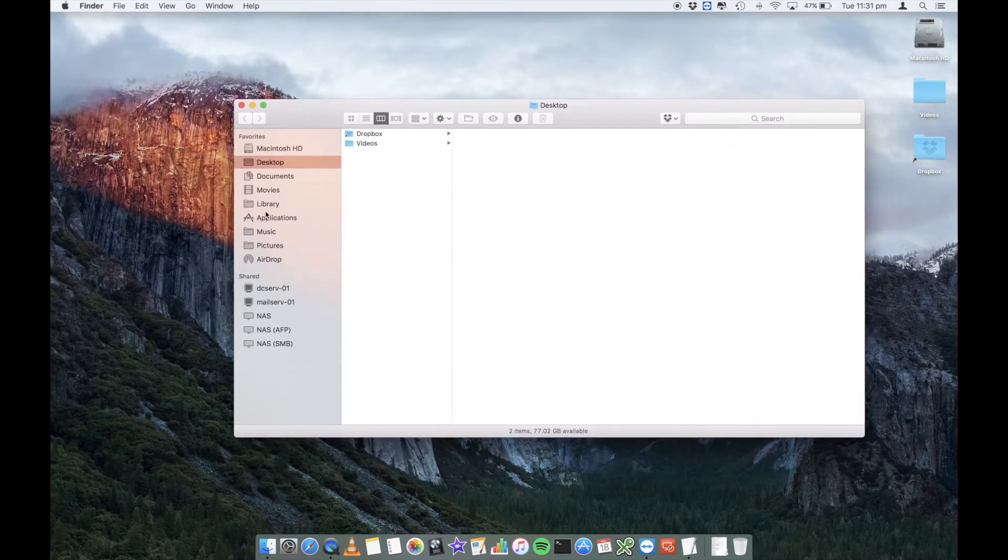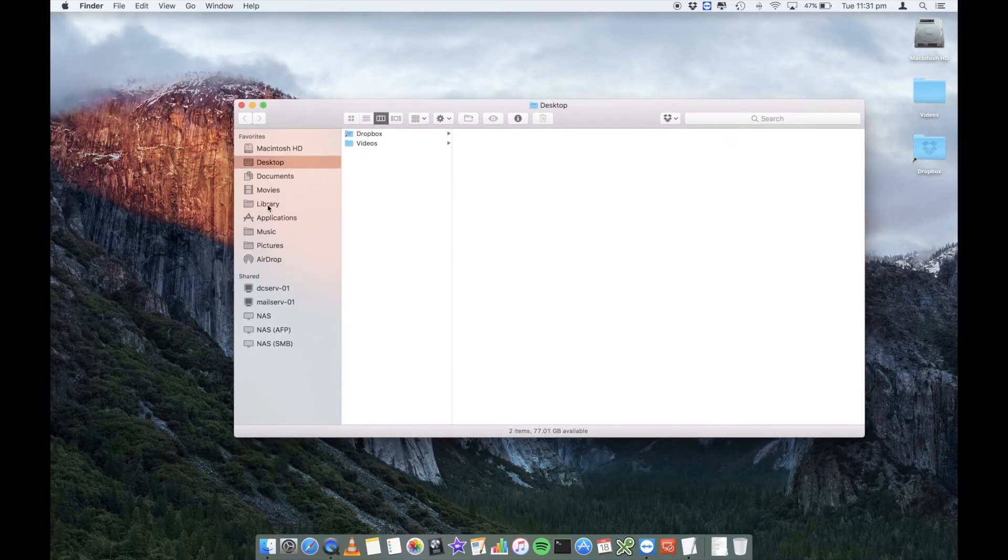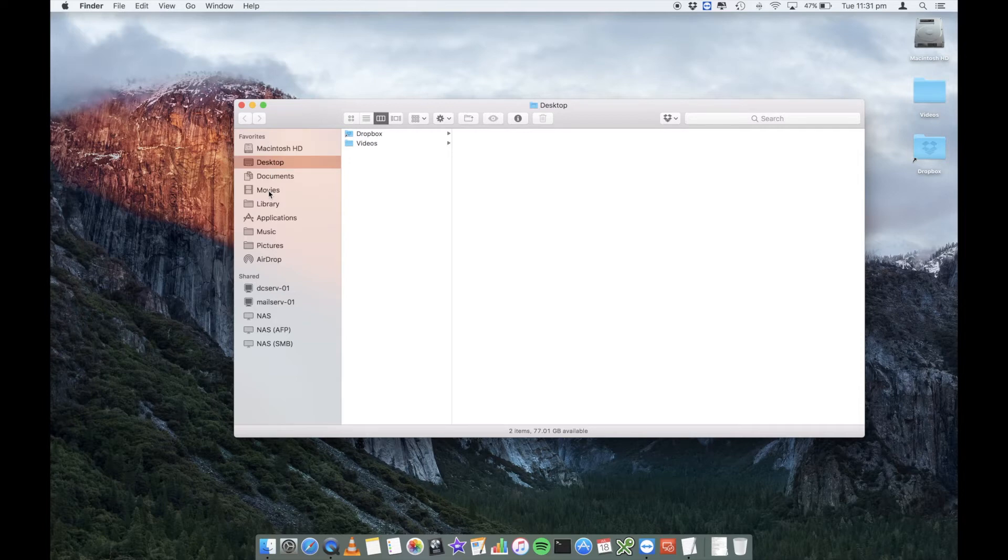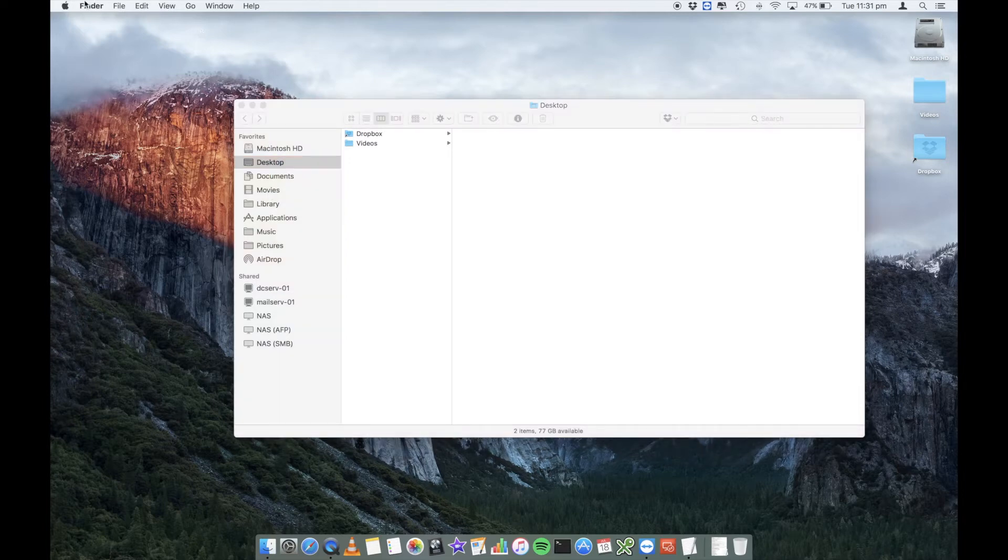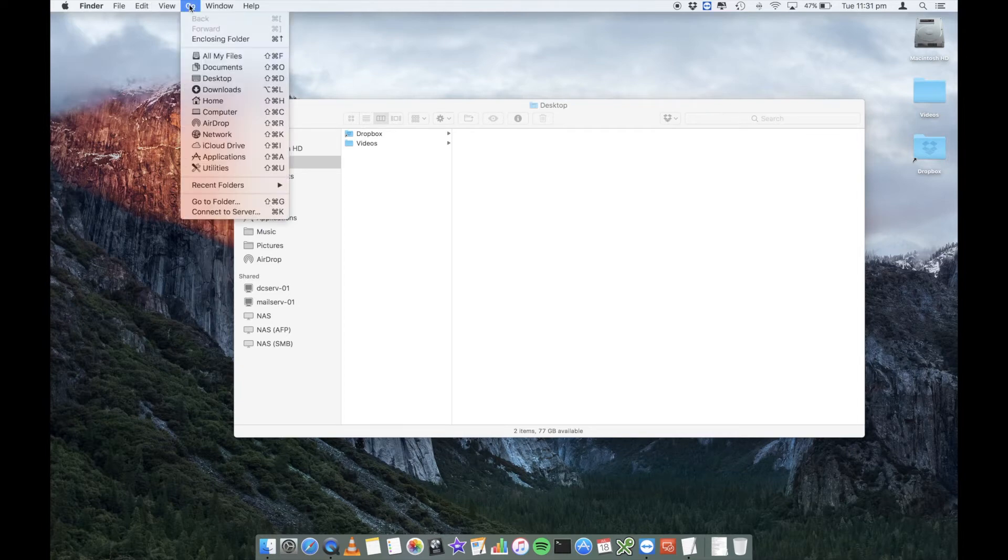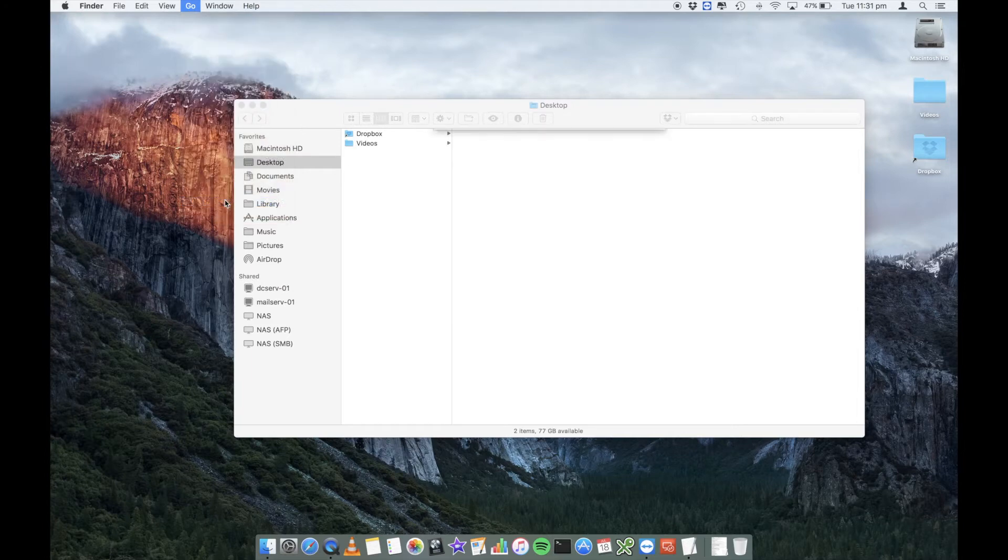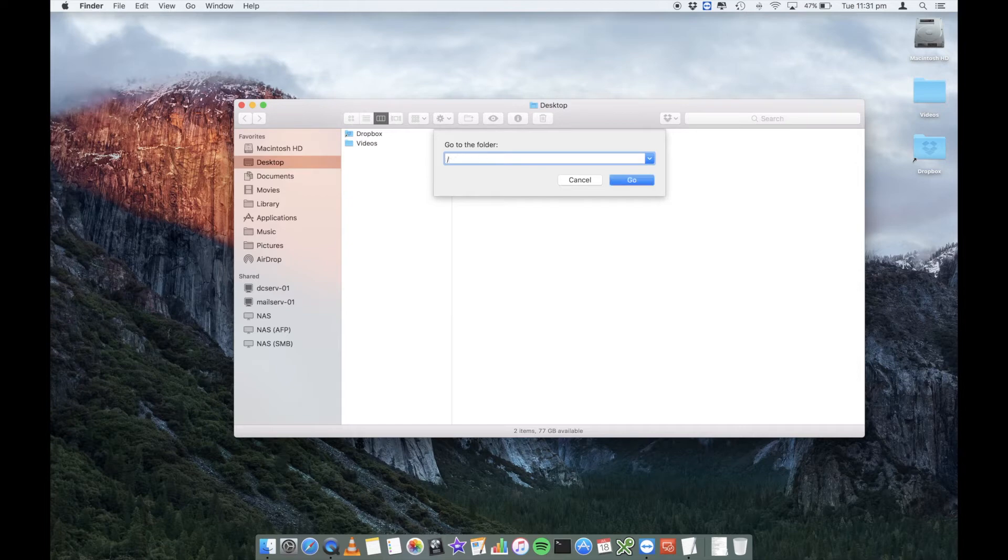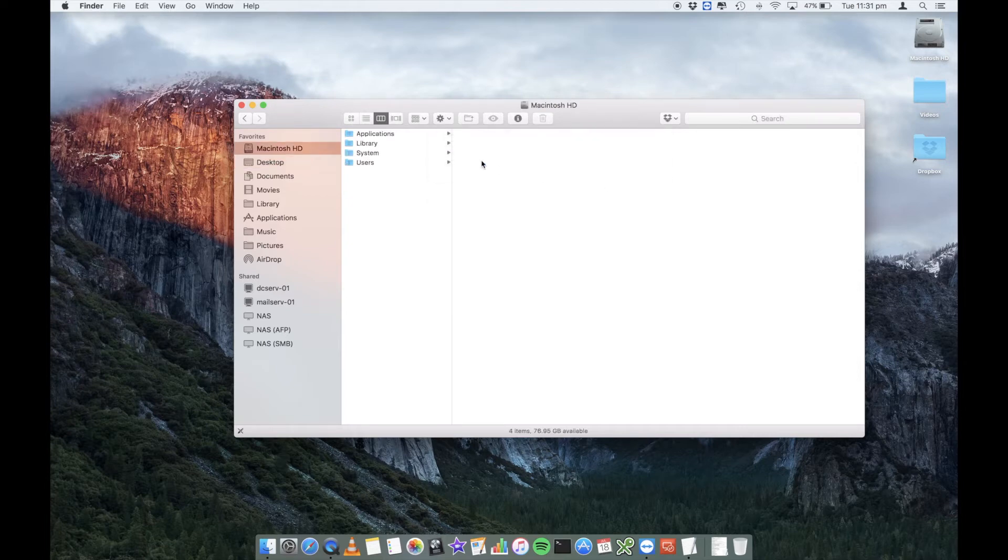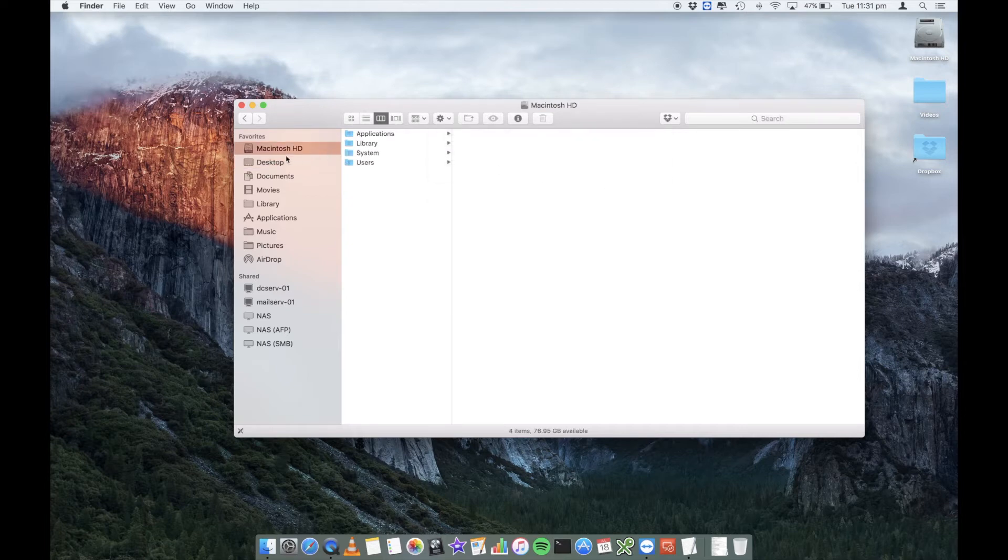So from our Finder, you'll see that I've already got a library folder listed under my favorites. But more than likely, you probably won't. So the easiest way to do this is on your Finder, on your menu bar, your toolbar at the top, go into the Go, and then Go To folder. Now in here, what we're going to do is just a forward slash and click on OK. That will then bring up your root Macintosh hard drive, and there should be a folder in here called Library.